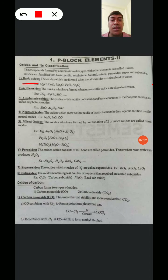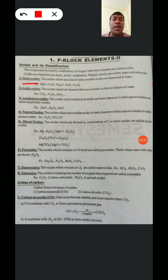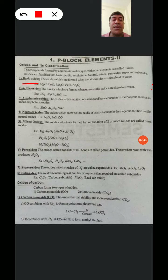The Oxides which are formed when Metallic Oxides are dissolved in Water are called Basic Oxides. Examples: Magnesium Oxide, Calcium Oxide, Sodium Oxide, Iron Oxide (Fe2O3). These are the Basic Oxides.